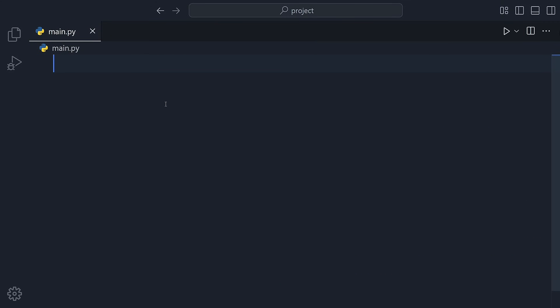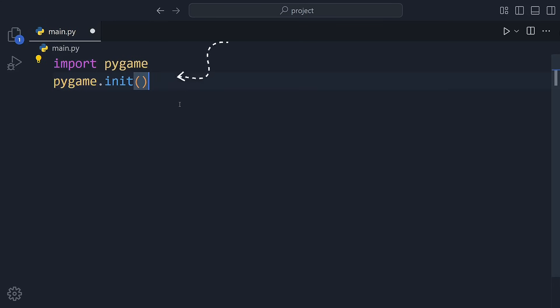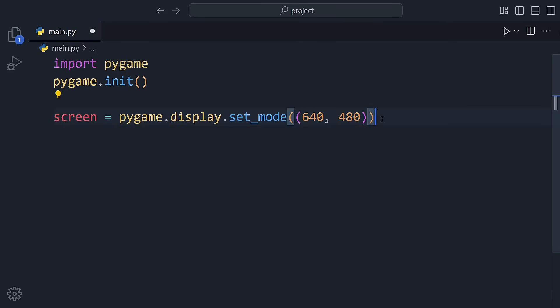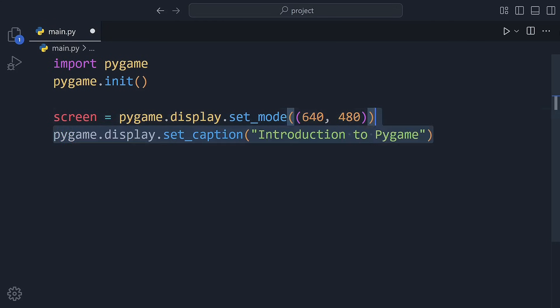Now let's break down what's happening in the code. First, we import the pygame module and initialize it. Then we create a window using set mode. This gives us a space to draw things. We also set a title for our window so it feels like a real game.